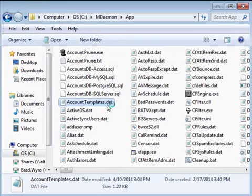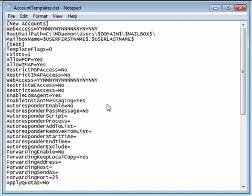The accountTemplates.dat file stores all settings for your account templates, which are configured from the Groups and Templates screen under the Accounts menu.